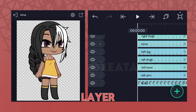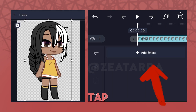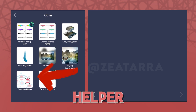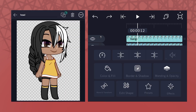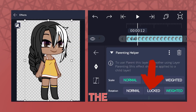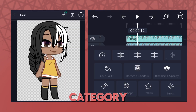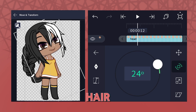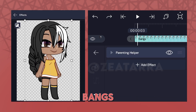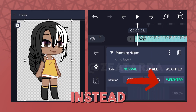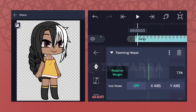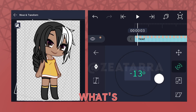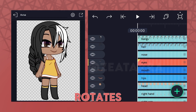Tap the layer you want the effect to be on, tap Effects, go to Other, then Parenting Helper. Tap Locked under the rotation category and rotate the head to see how it affects the hair. For the bangs, I do Weighted instead and adjust the rotation weight so it doesn't show too much of what's behind them when the head rotates.